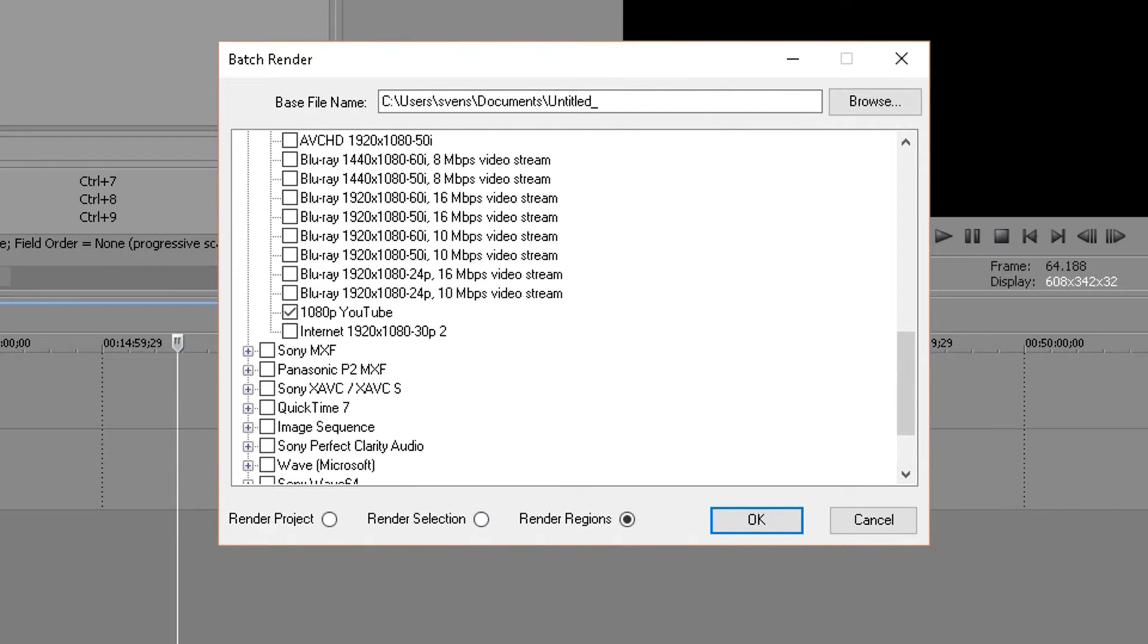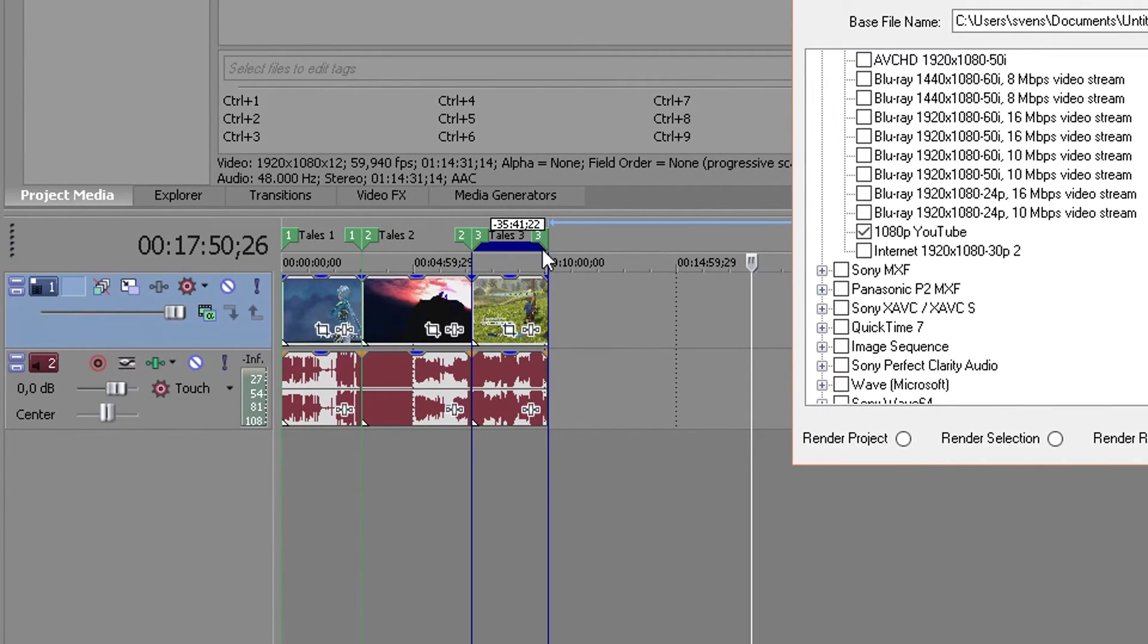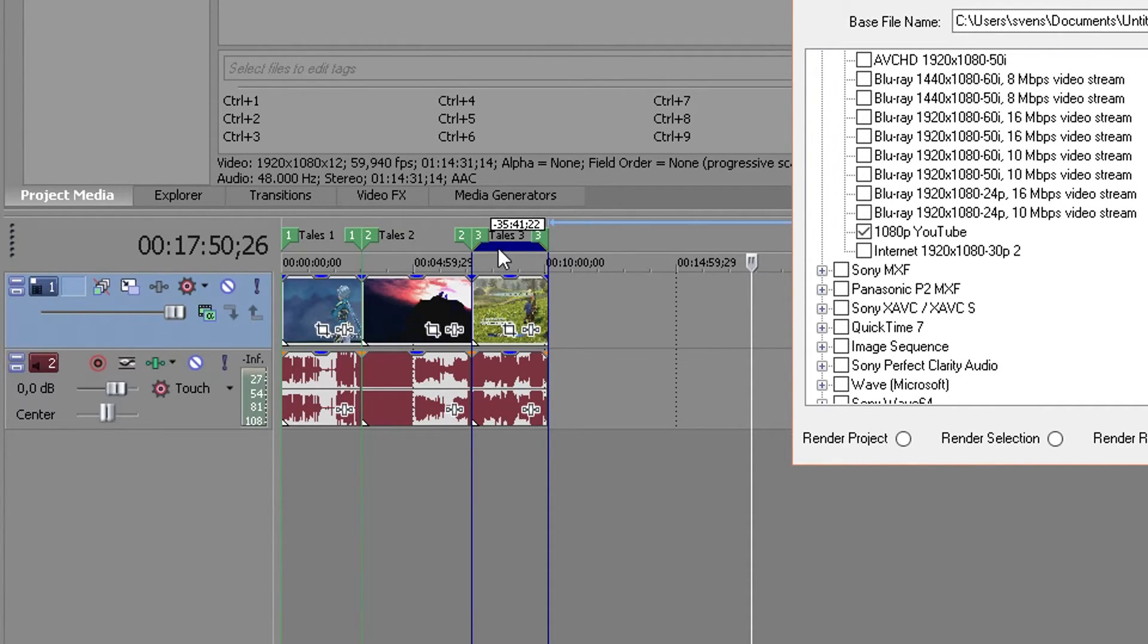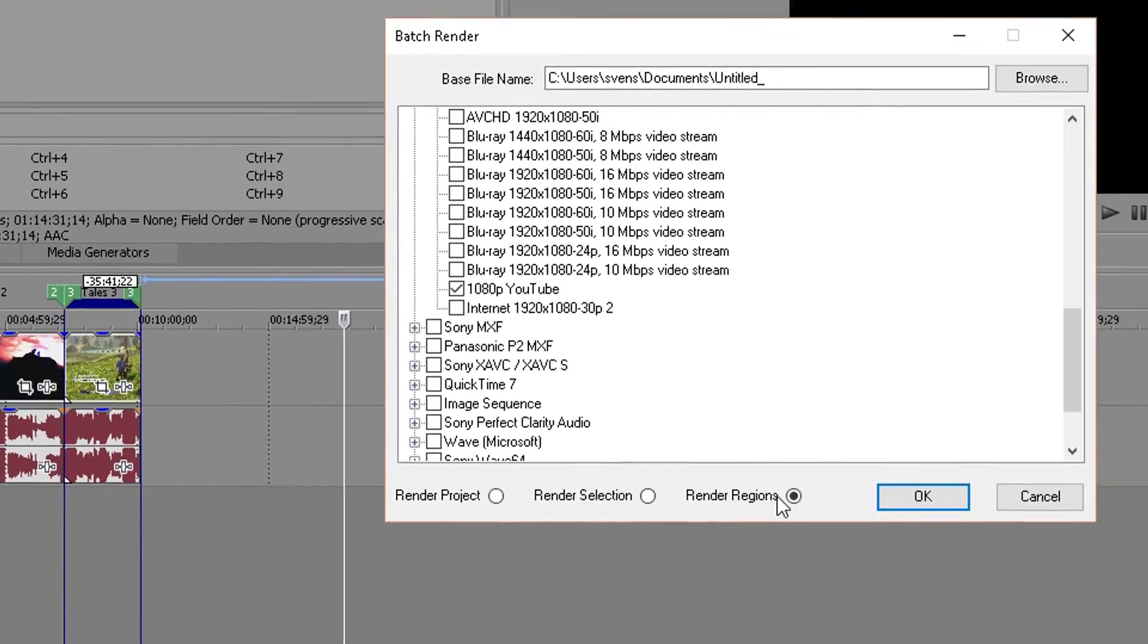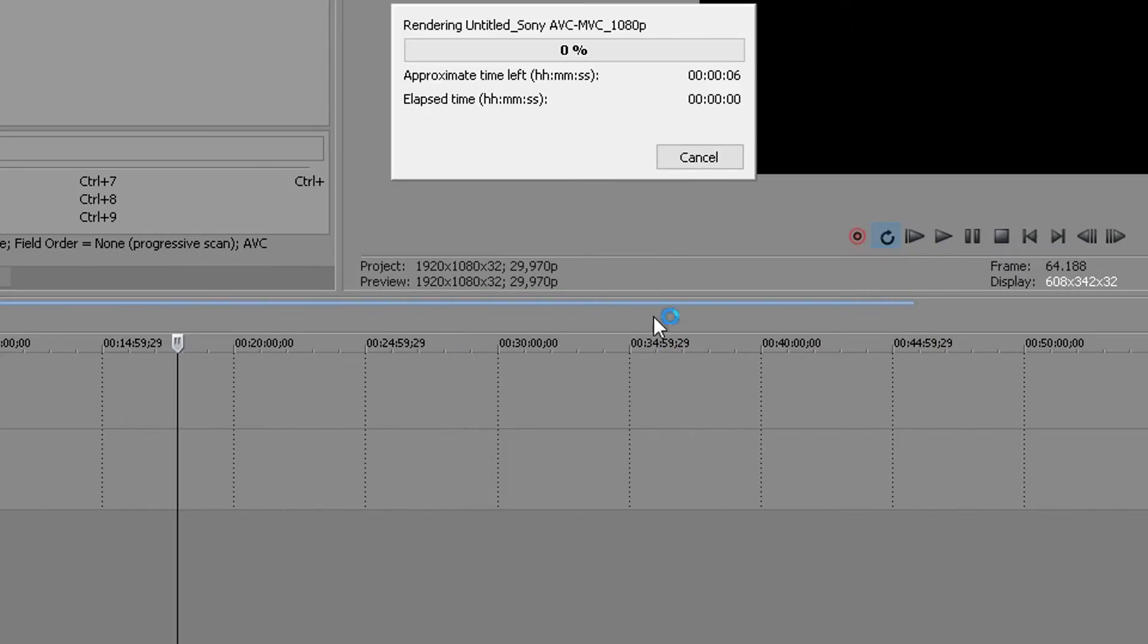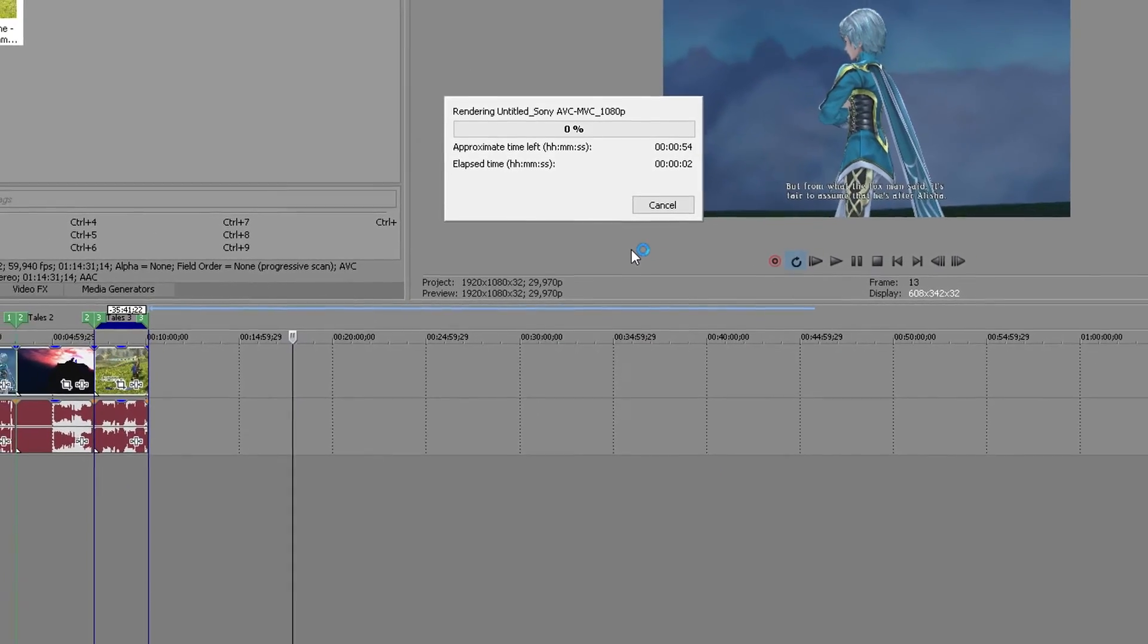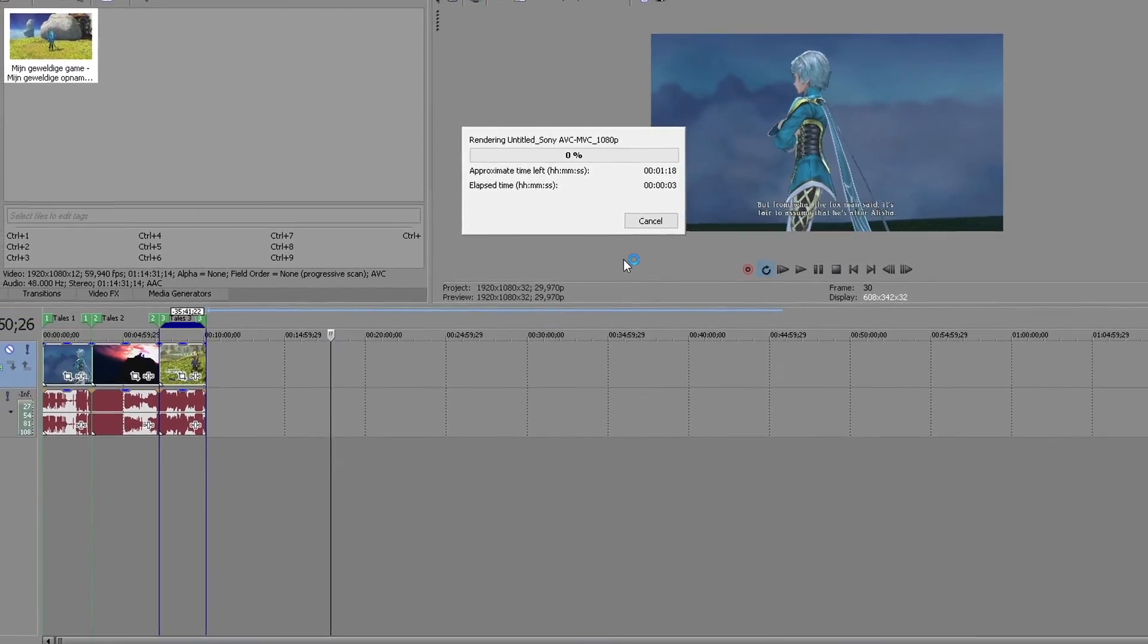And if you do render selection it will only render episode three here for me or clip three for me because I got it selected at the moment as you can see with the blue mark here. So if you do render regions it will go one by one and render them all.